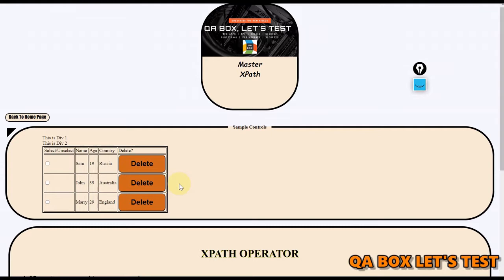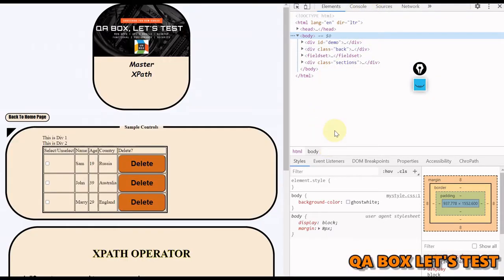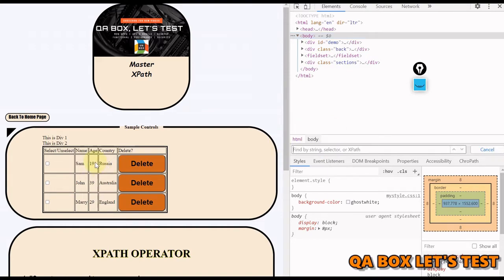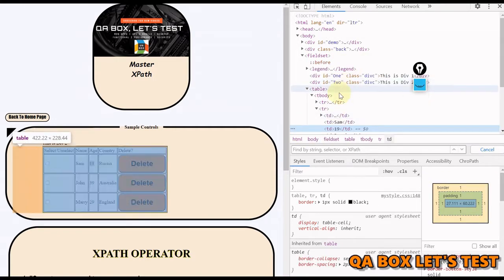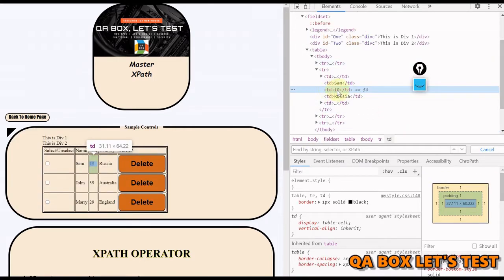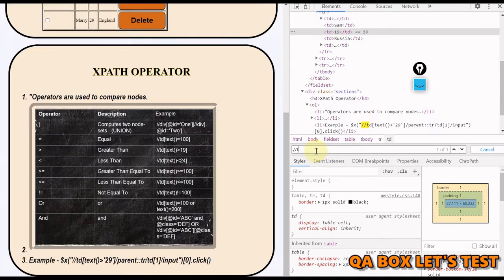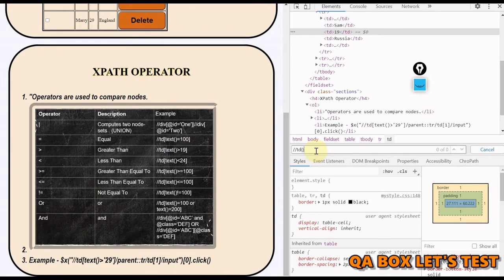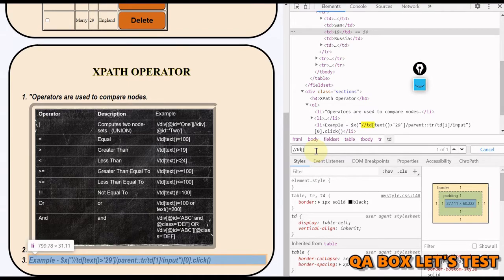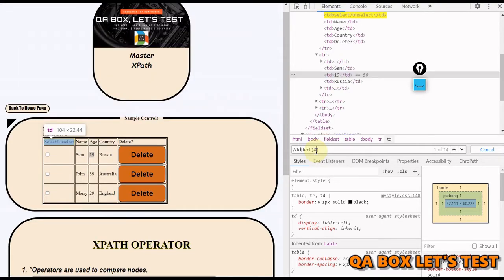Let me open the console and inspect this. The console is open. This is a text inside a TD. You can see this is a text node between these two TD tags. We are going to use the text function here. We write the XPath as TD with square brackets, using the text function, and say equal to 19.